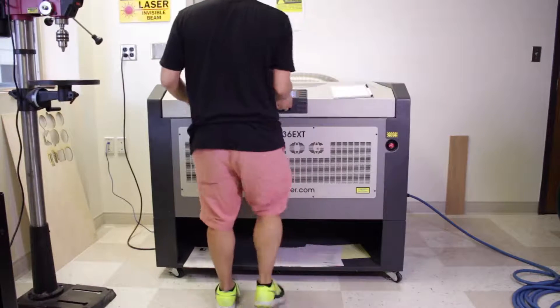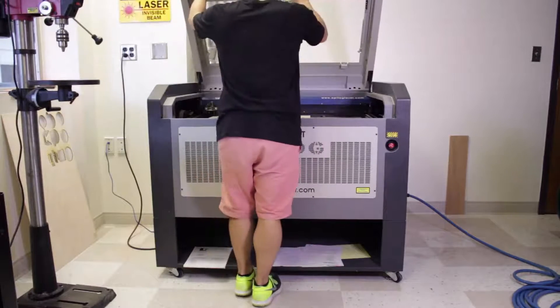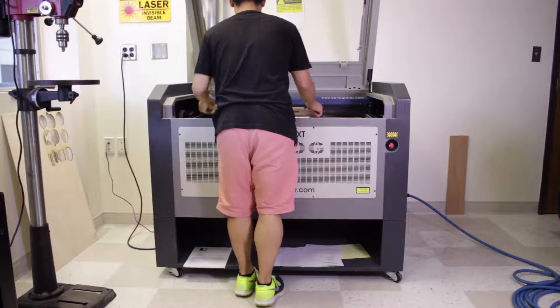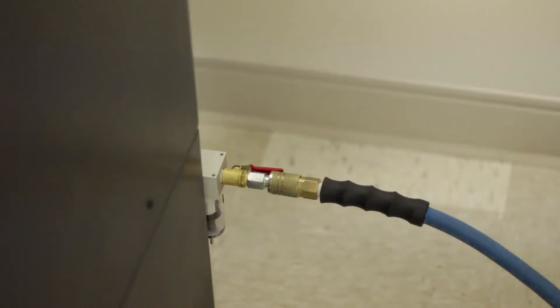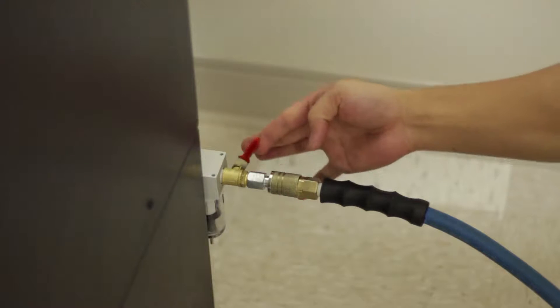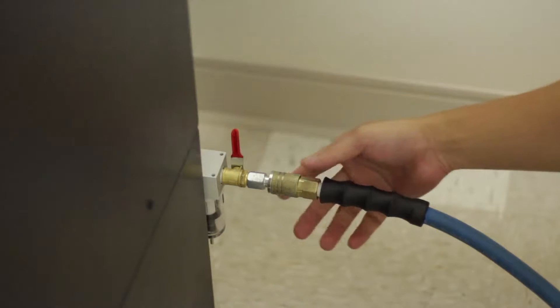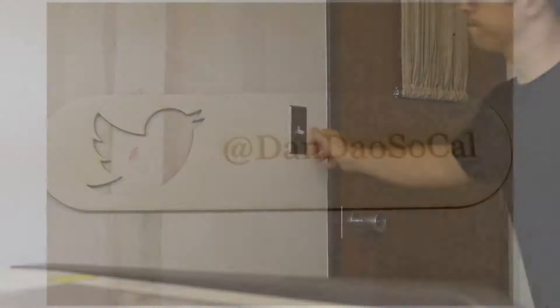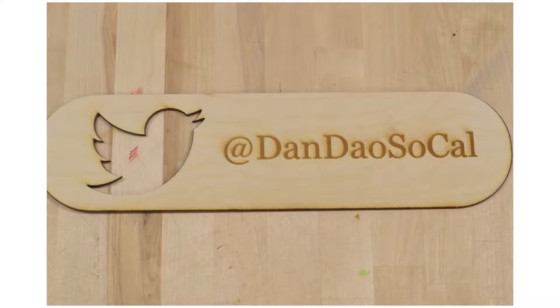After that's finished, I'm going to simply remove my material and then I'm going to unplug the air compressor, lift up this notch, and turn off the fan. And that's it - you've made your first laser cut material.